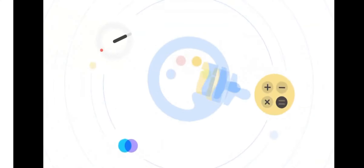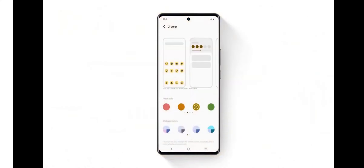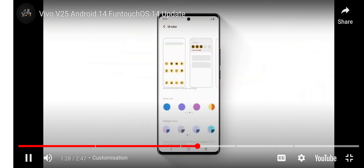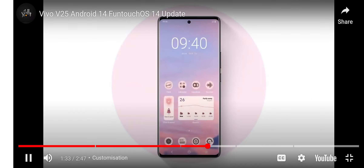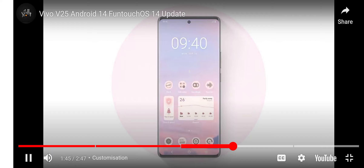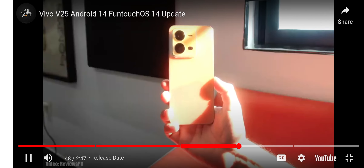Vivo will modify the stock Android 14 features into their own FunTouch interface. Apart from Android 14 features, we will also see some unique features in FunTouch OS 14 that will be completely based on Vivo's OS — these will be revealed once FunTouch OS 14 is officially announced.